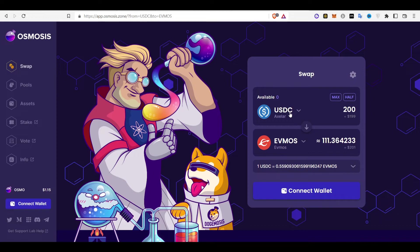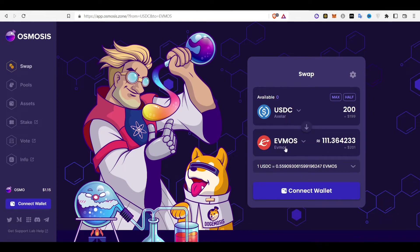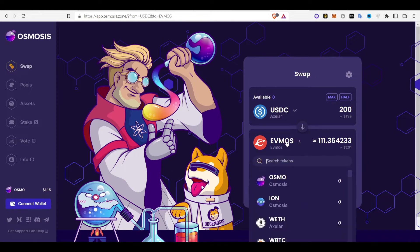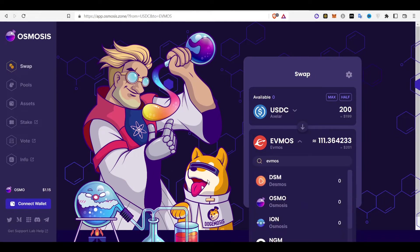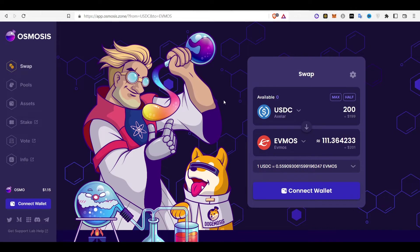Transfer those tokens to Osmosis and then easily buy EVMOS token. EVMOS token is only especially freely available to buy in Osmosis. It's hard to find in other centralized exchanges. So you can buy directly and also stake it directly.